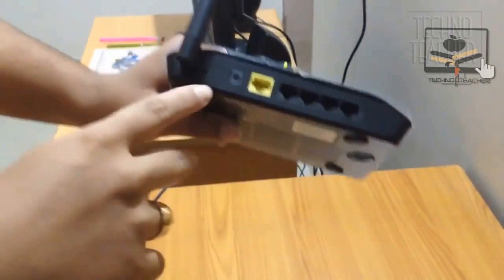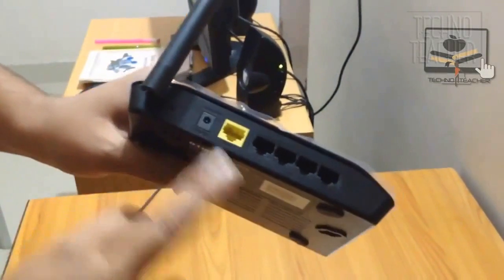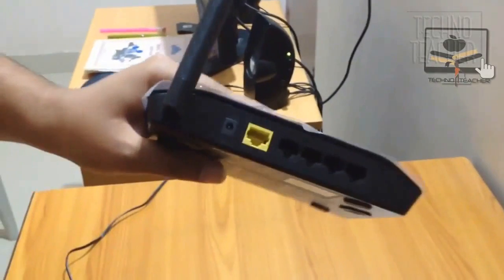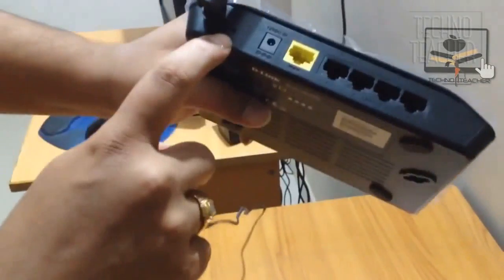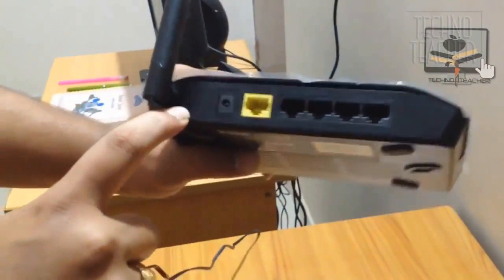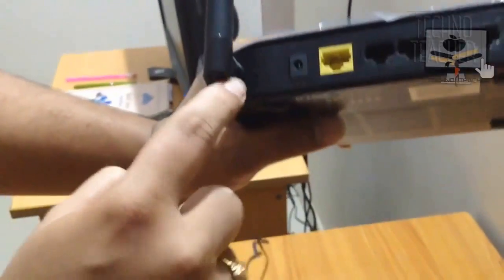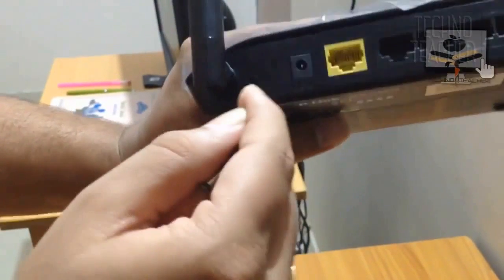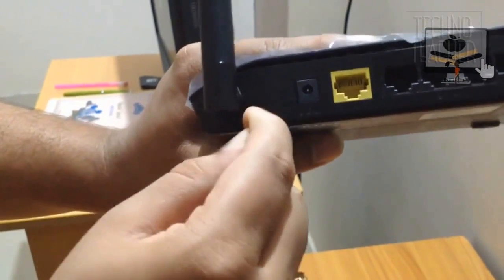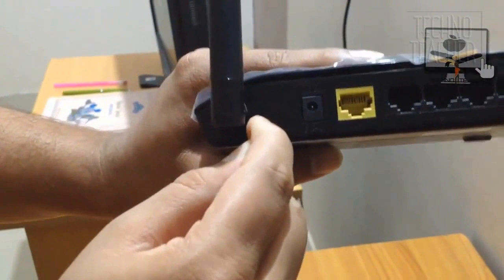When you see the back side of your router, there is a small button named reset. I have removed all the connections to show you clearly, but you have to do this while the router is still powered on.